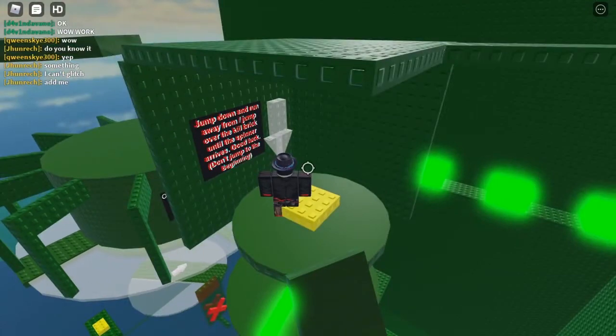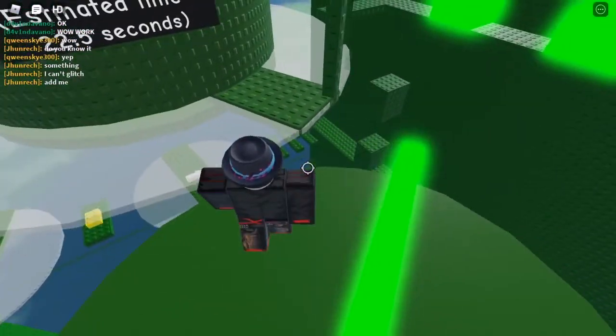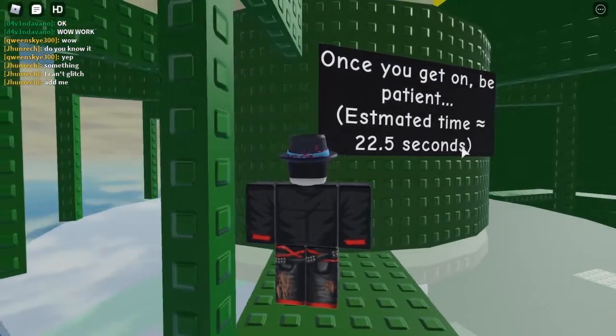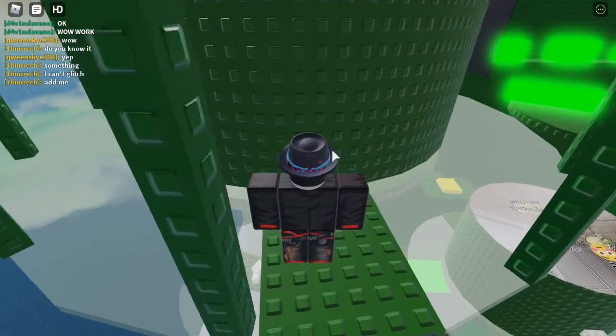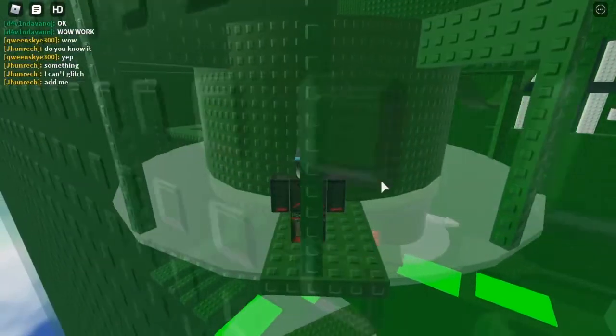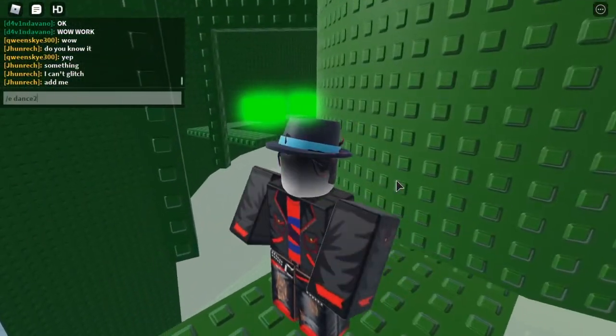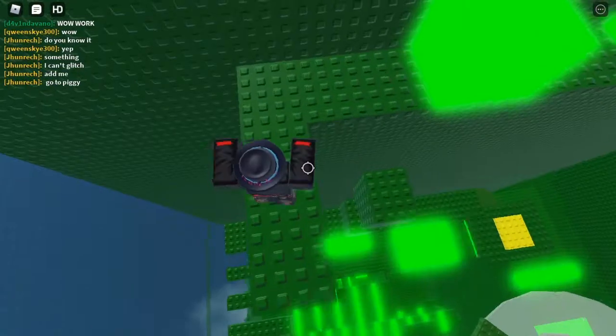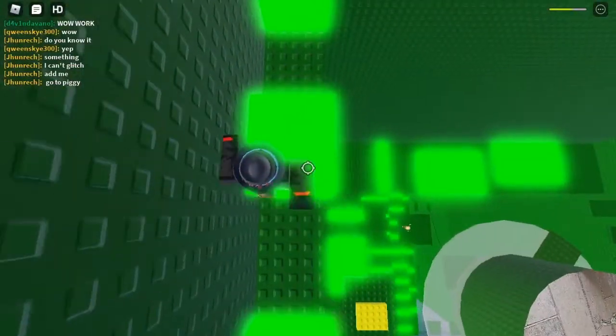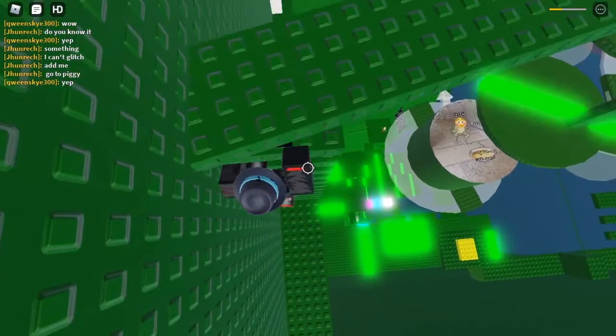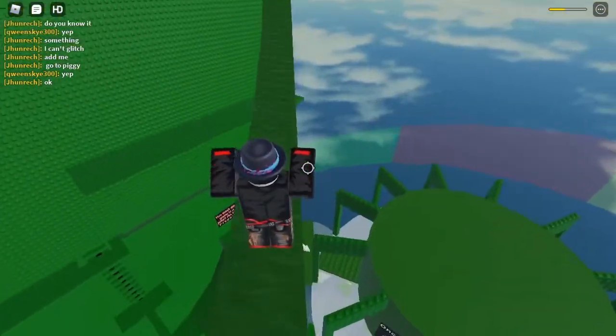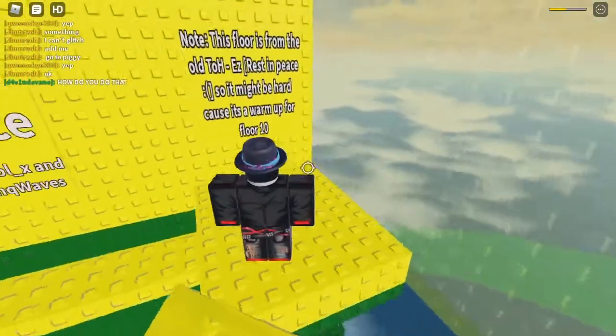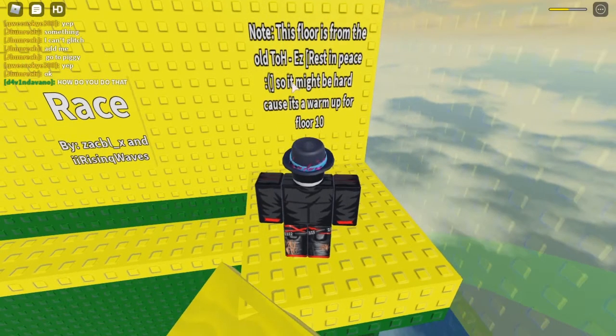Lovely. 'Once you get on, be patient. Estimated time is 22.5 seconds.' Okay. Wow, it takes quite a while. So do you know what time it is now? Slashy dance too! Oh no, mine didn't work because we're moving. And there we go. Now we just jump on top of these. Well, they do quite a bit of damage. Dang, I only have like a third of my health left. Now we come up here. More of these really, really thick tightropes. 'No, this floor is from the old Tower of Hell Easy. Rest in peace, so it might be hard because it's a warm up for floor 10.'